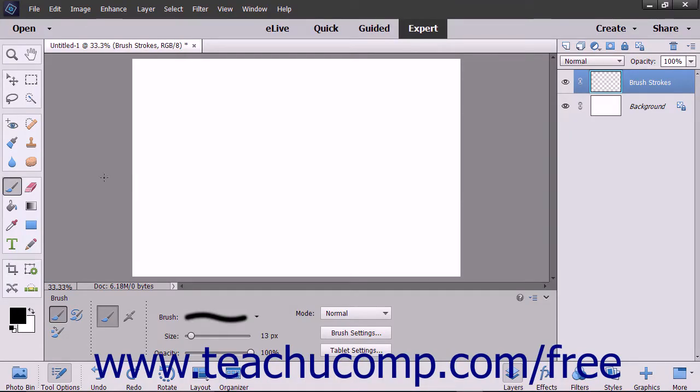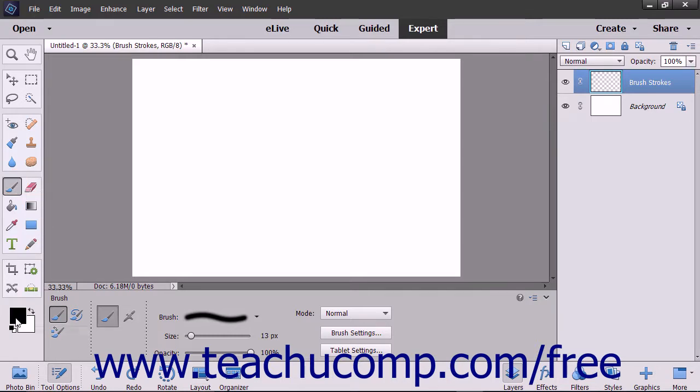To use the brush tool, select it from the toolbox and make sure that the color you want to apply to the image is selected as the foreground color.